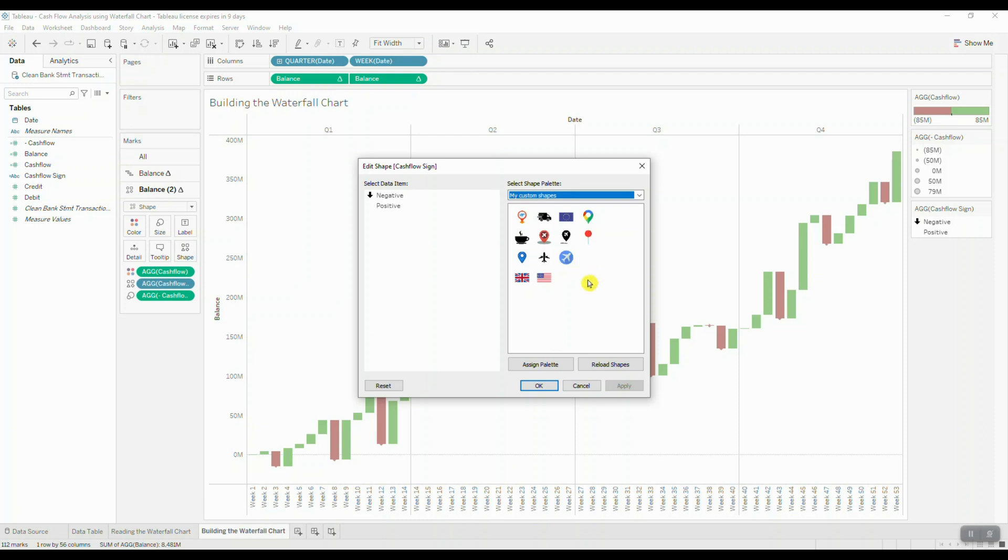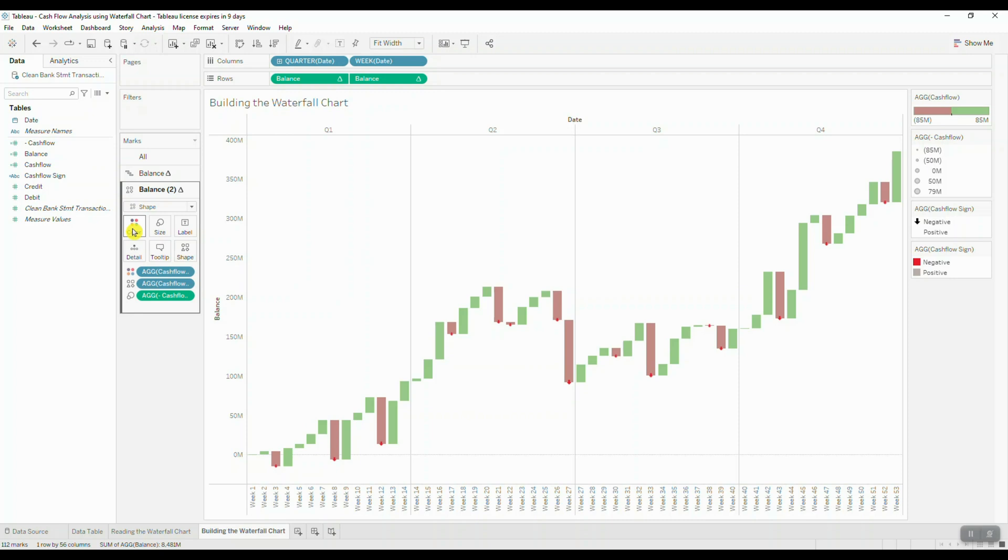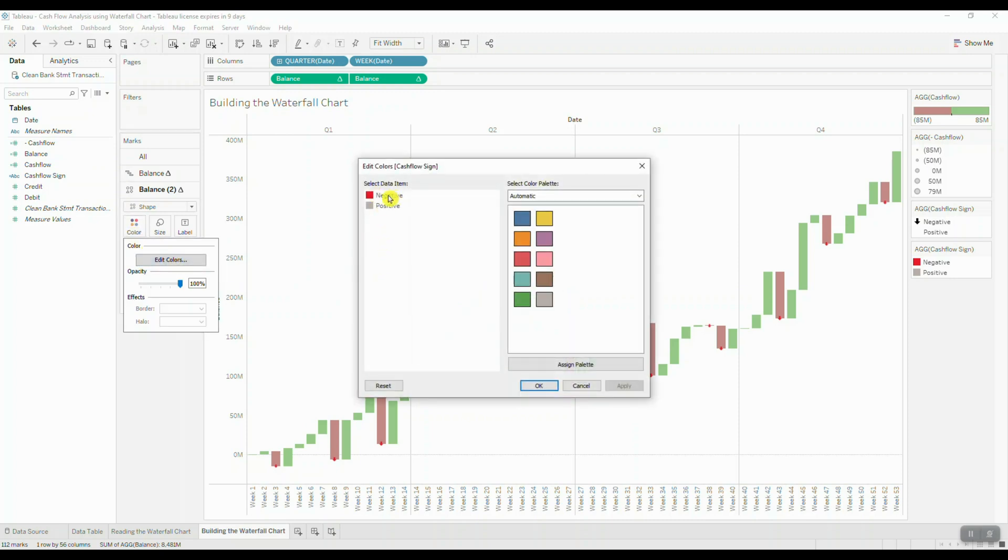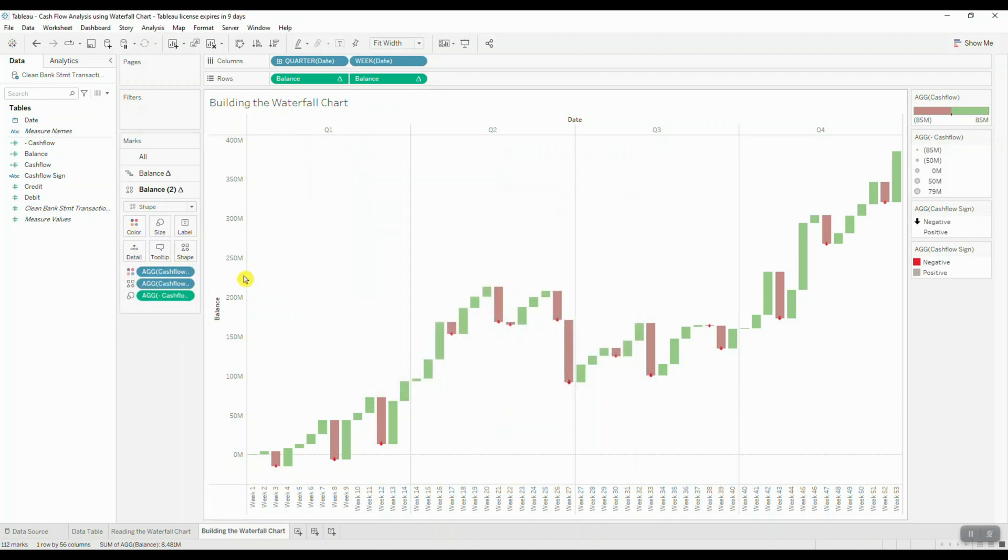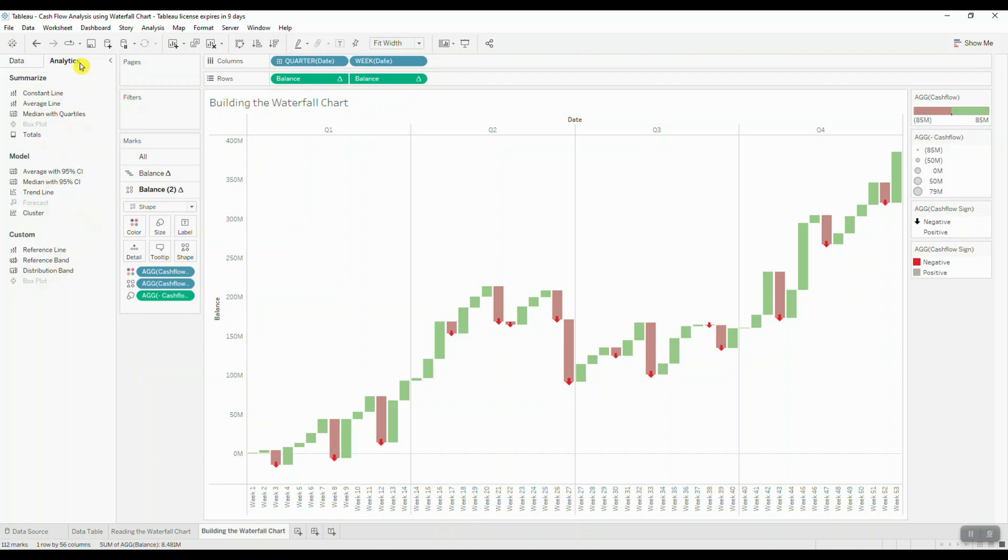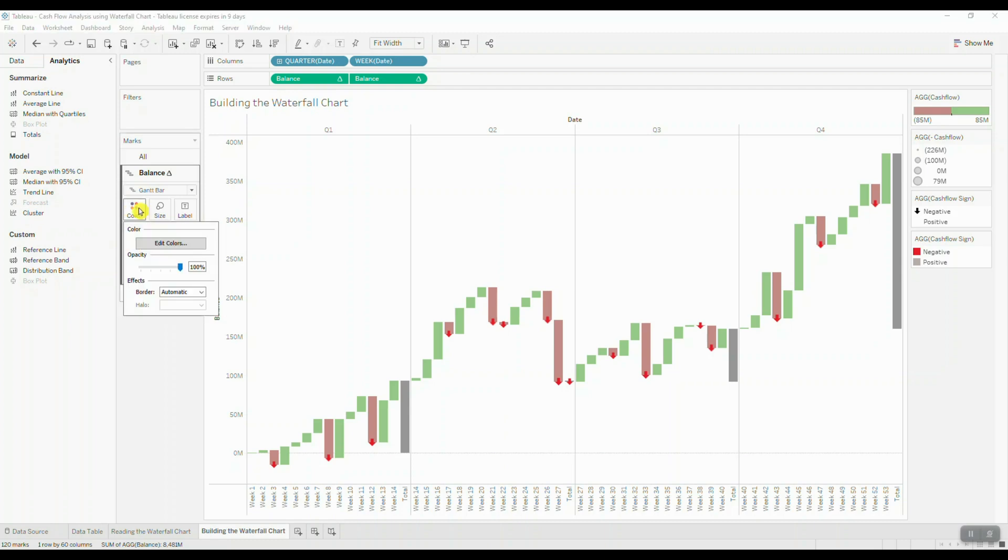So basically I downloaded a blank PNG file, added it to my custom shapes folder, and now I can use it for my positive values. Now we need to add some color, so we'll drag our calculated field to color and pick a red color to represent the downwards movement. Let's adjust the size of the arrows to make them just a little bit bigger. Now we can bring in the totals by navigating over to the analytics tab and choosing subtotals. We can also add a thin border around each bar as well.